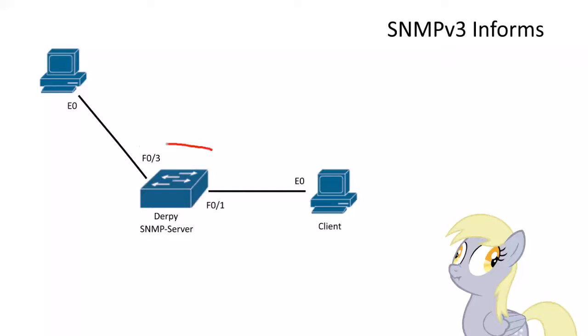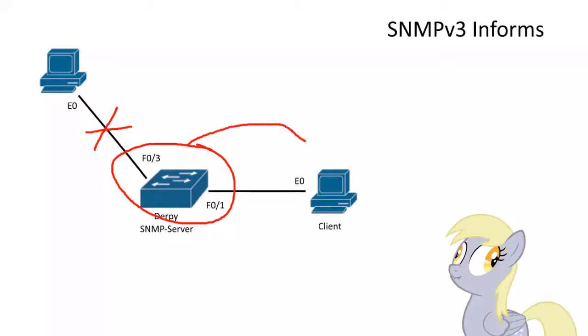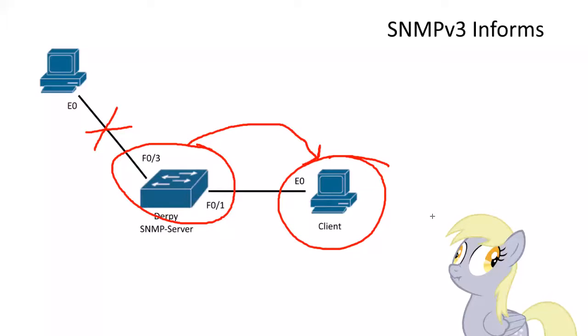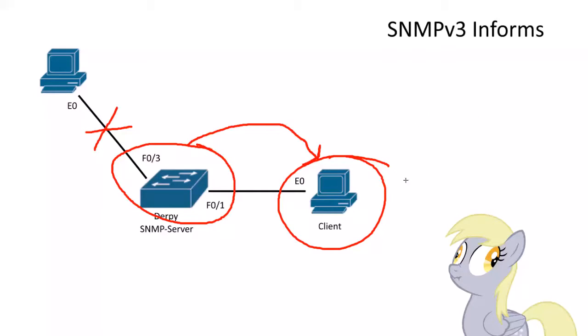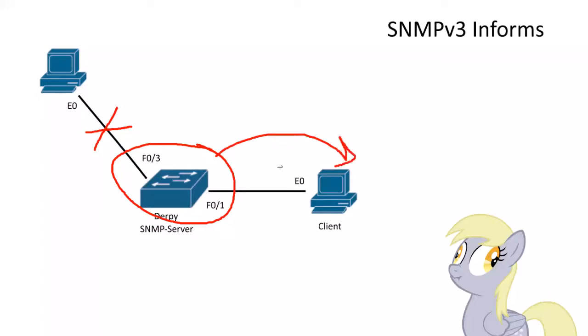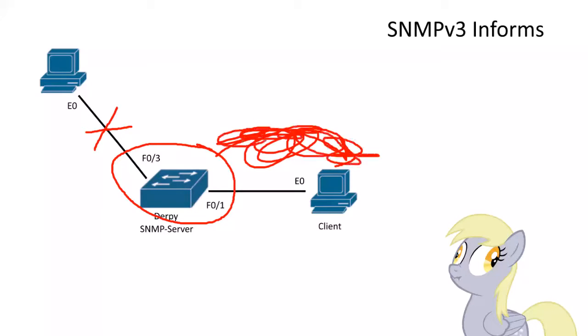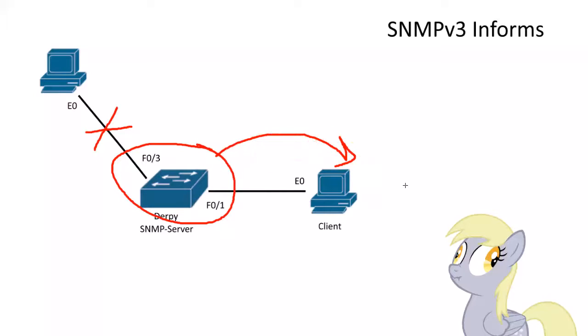So with traps, if something would happen, let's say the network interface would go down, whatever it might be, it would send to the NMS, the client here, say yo, stuff went down, go fix it, or send out an email. You can get really fancy with SNMP. But with the NMS, that was it. So if something happened in that message, let's say it didn't get there, the NMS wouldn't know about it. So that was more like UDP.